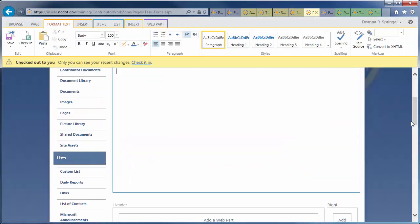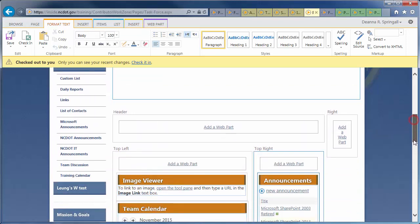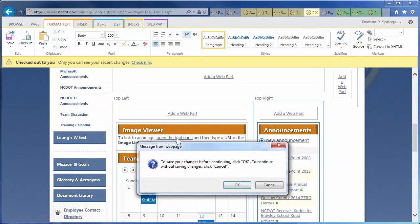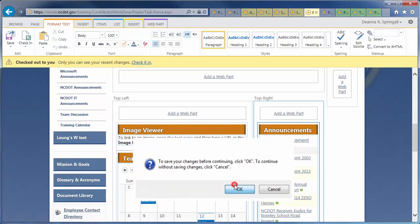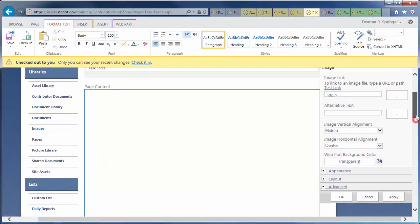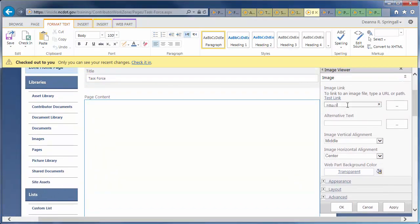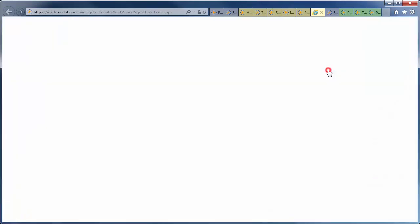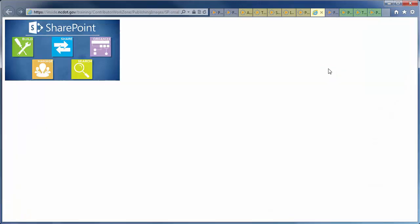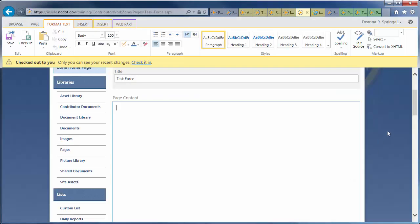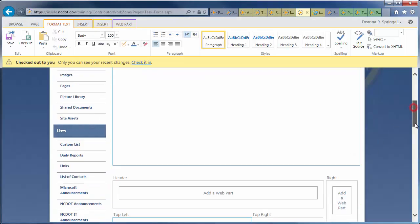We need to tell SharePoint what image to use, so click Open the tool pane and OK to continue. In the Edit menu, paste the URL to the image in the Image Link box. Click Test Link to open the image in a separate tab. Return to the page and click OK to save changes. And, here's our image.